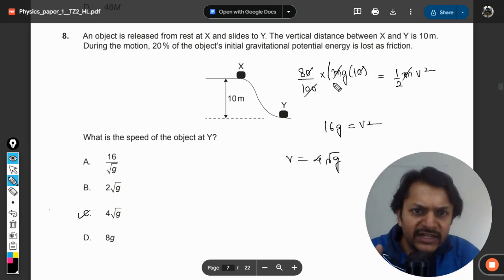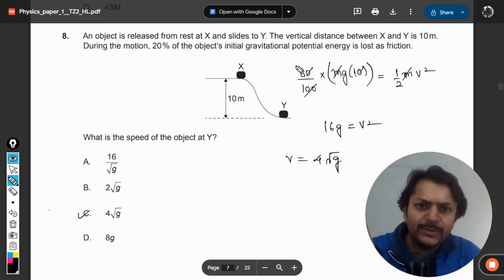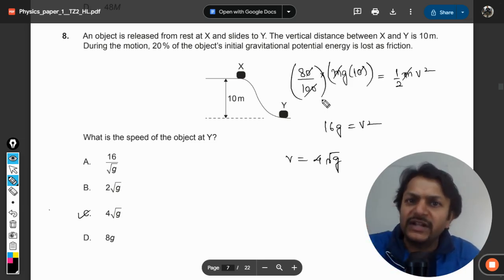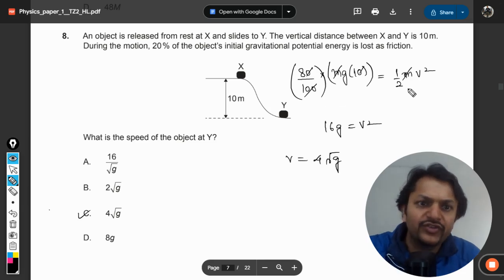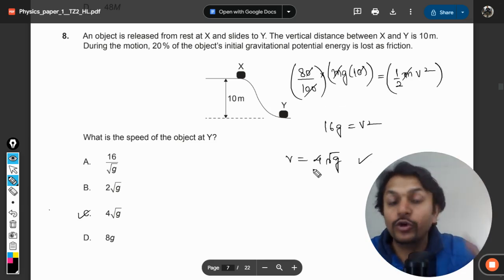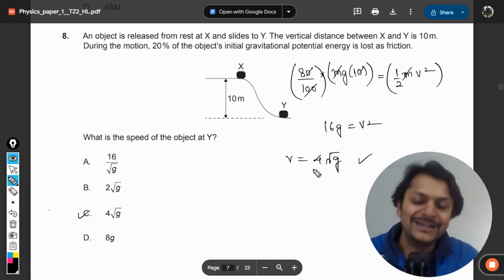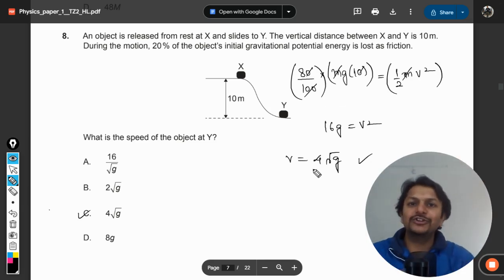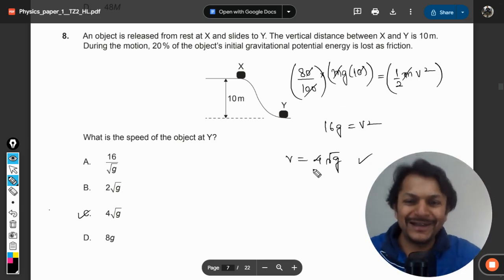The energy you started with: 80% is the energy remaining and 20% is lost due to friction. The velocity is 4 square root of g. That's how we do this question. All the best, bye.